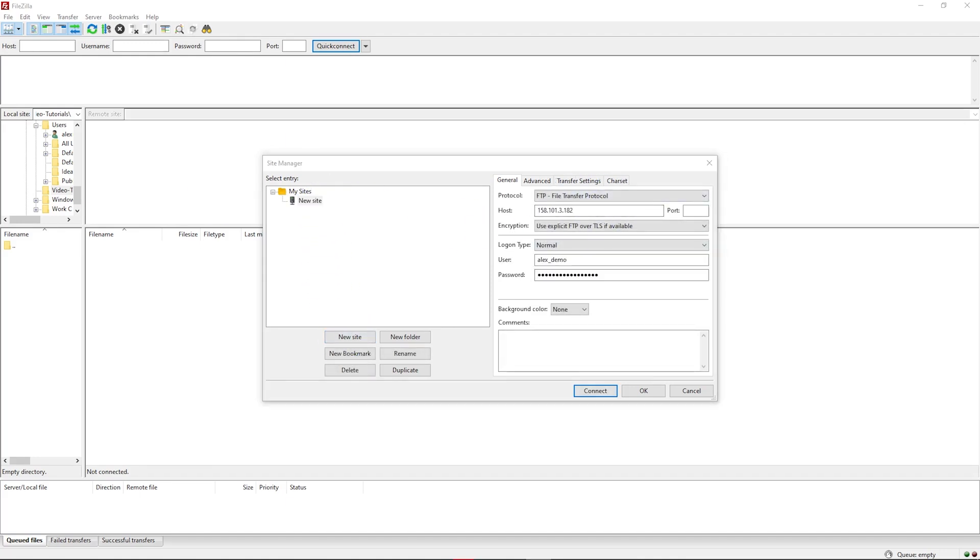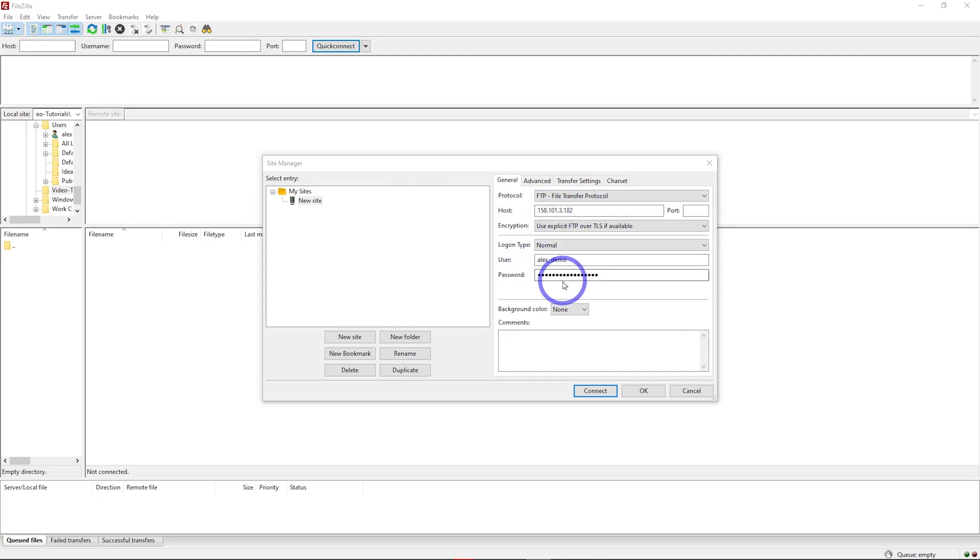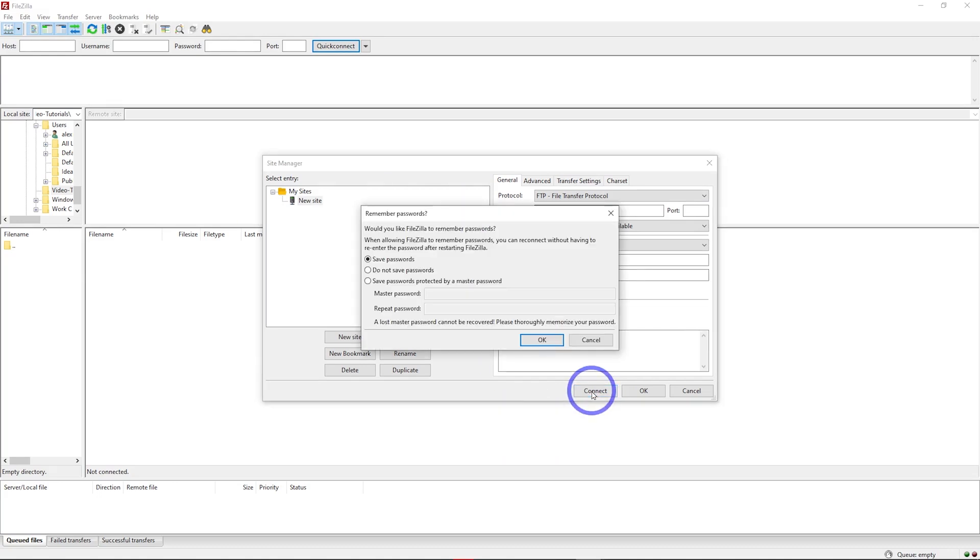We have to fill this out. You put the IP address in there, the username – in my case alex_demo – and the password I used for my FTP setup. Now we can click Connect.